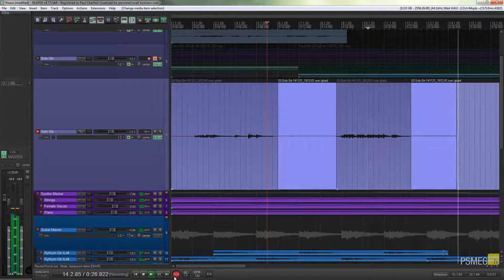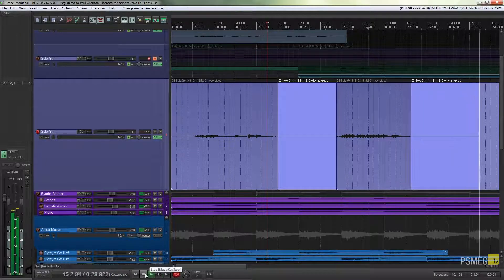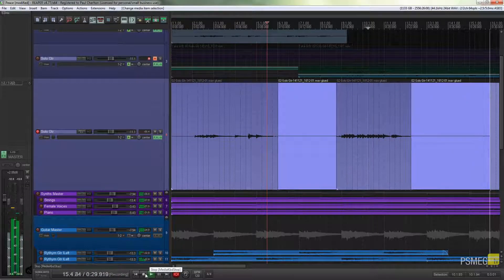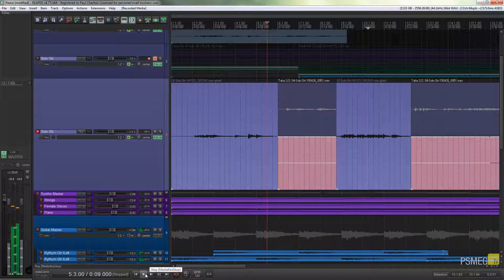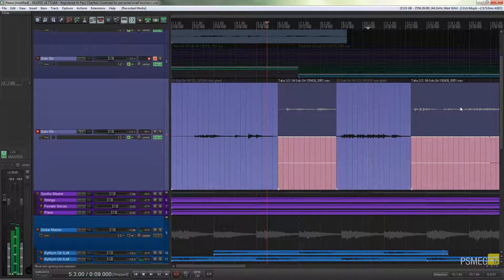So this is a great way of using multiple punching points without having to do them one at a time. It allows you to get your flow and it's a great way of working. And obviously, the more takes you do, the more they'll show in their own individual track section. We end up with a lot of takes which you can then choose between.